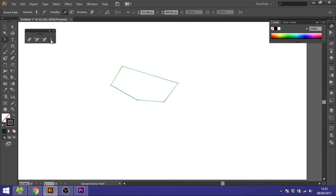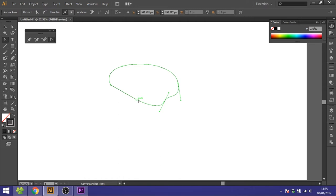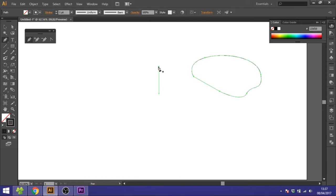The convert anchor point tool is used to curve the corners, so you can just hold and drag to curve like this. And by doing this you can create some very complicated shapes.